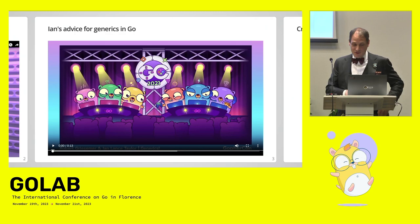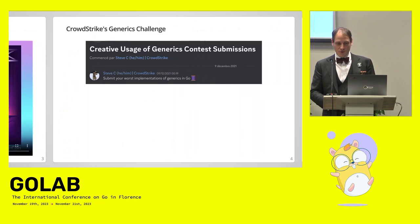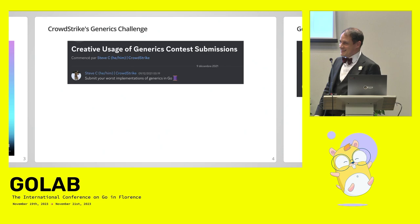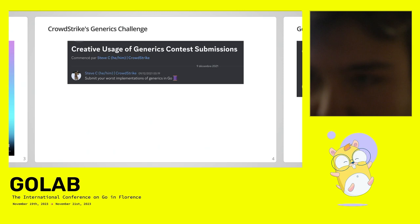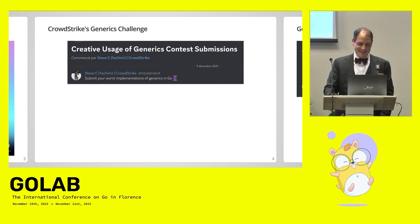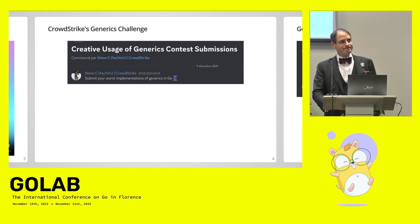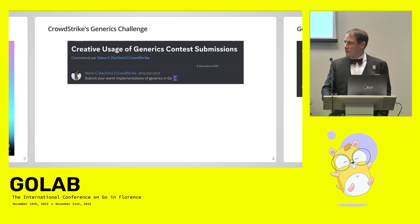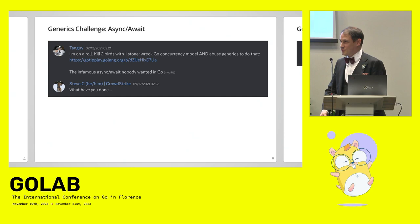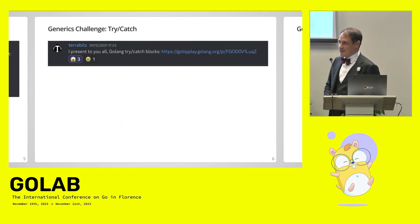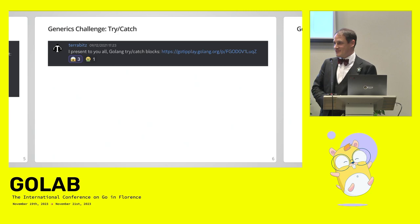And the CrowdStrike people, which is a security company that uses Go quite a lot, they had this challenge: submit your worst implementation of generics in Go. And so let me tell you, those security people are not to be trusted. We had a lot of fun and awful things. We had a Perl style length format in Go, we had monads. My personal contribution was an async await in Go because Go routines are not that great.